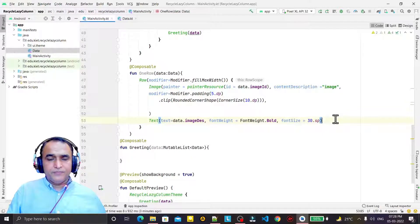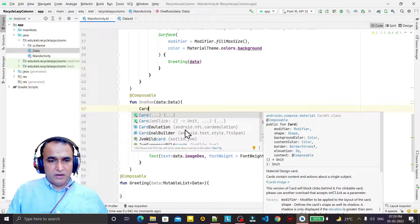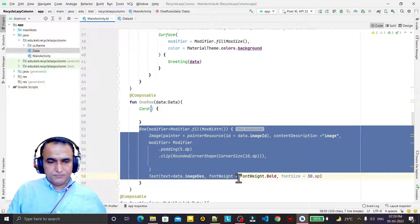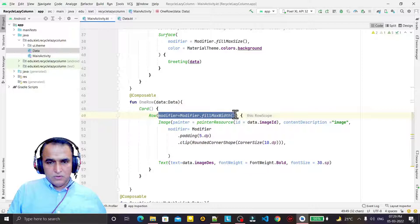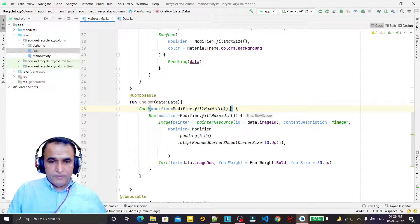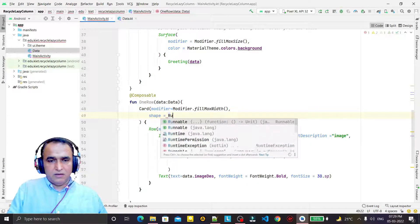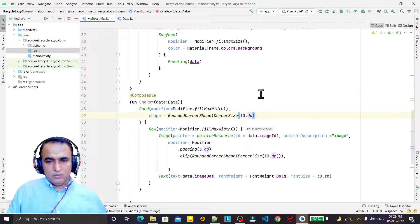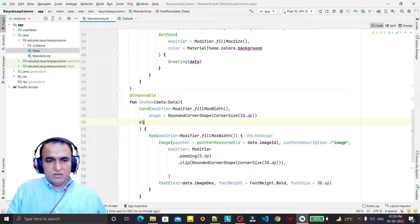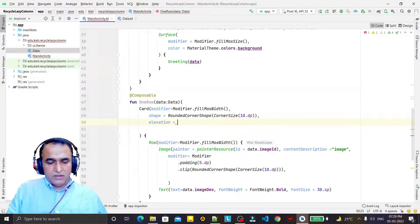Now I want to create a Card. I wrap the row inside a Card composable. Under this card I take a modifier with fillMaxWidth. I also set the card's shape to RoundedCornerShape with a corner size of 10 dp, to cut the four corners of the card. I also set elevation of 2 dp. So now we have a fully designed card.